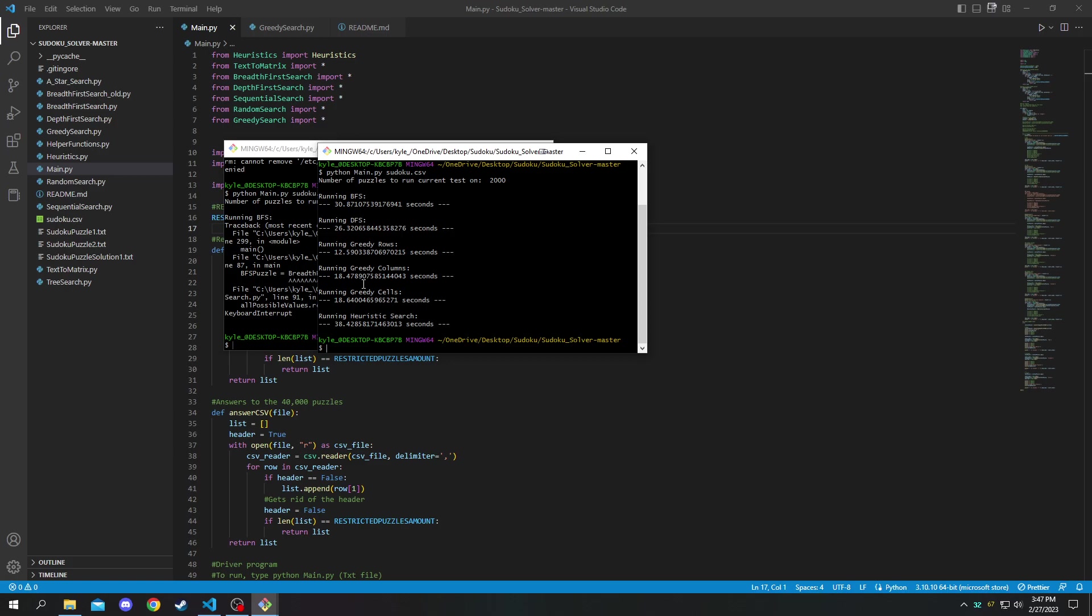I'll explain all of those later. They ran in roughly 12, 18 and 18 seconds. And you may have just seen the heuristic search finish up. It completed in roughly 38.4 seconds.